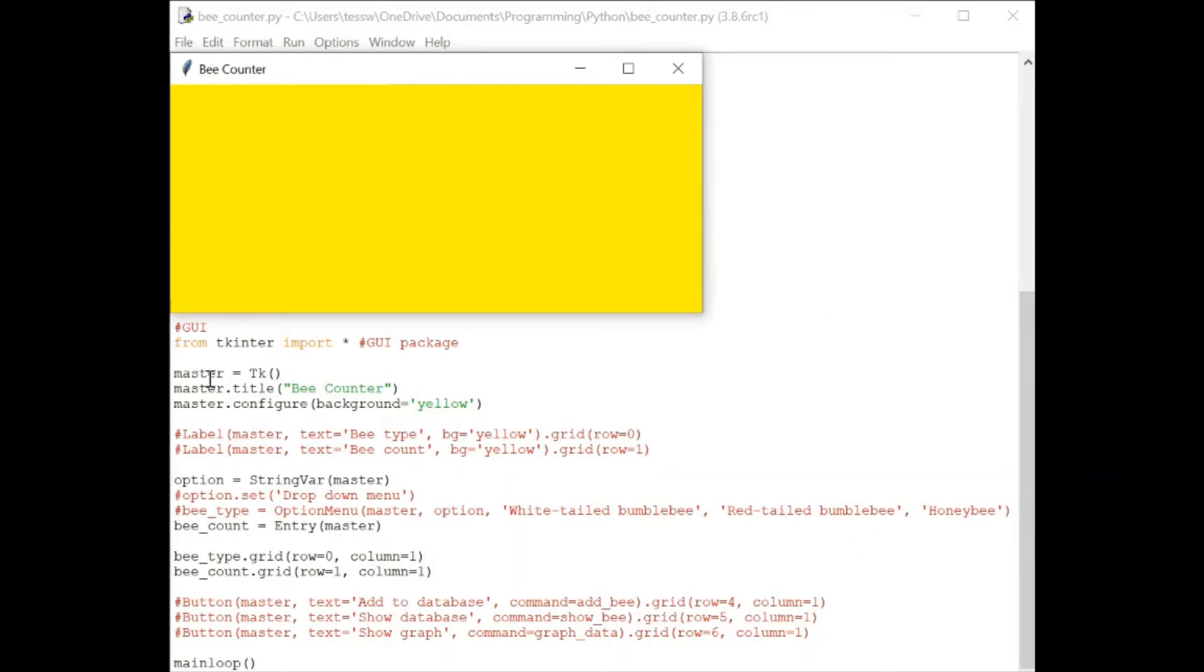Using this master attribute, we can set the title and I've set it to bee counter. We can also configure the background and I've set the background color to yellow. You can obviously set it to whatever you want.